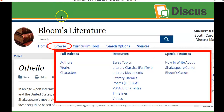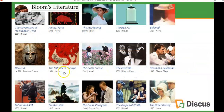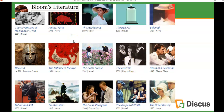Bloom's Literature is listed in your databases and gives you information about authors, their works, and their characters. You can find entire novels, entire plays, entire poems, and information about literary movements and themes. If you click on Works, you'll see some of the most commonly read works — Animal Farm, The Awakening, Beloved, The Color Purple, Frankenstein, The Great Gatsby — all in one place.